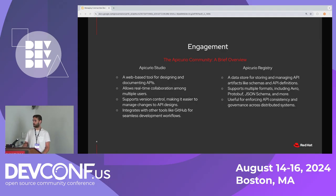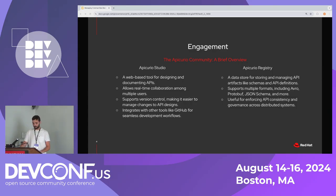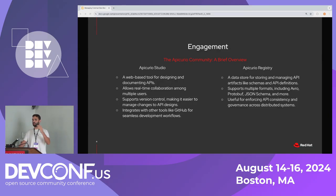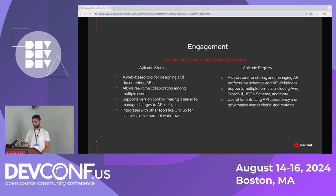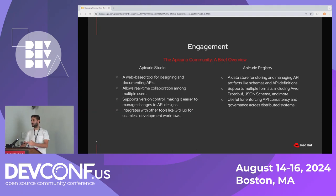The two main projects are Epicureo Studio, a web tool for API design, and Epicureo Registry, a data store for storing and managing API artifacts and schemas like API definitions — think OpenAPI, AsyncAPI, Avro, Protobuf, JSON Schema, etc. It's useful for enforcing API consistency and governance across distributed systems, or enforcing schemas in spaces like data streaming and Kafka.